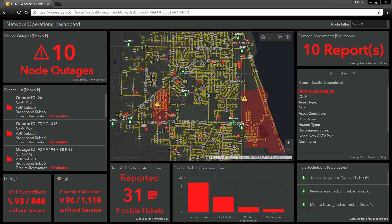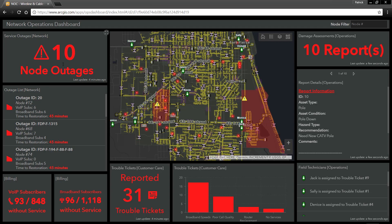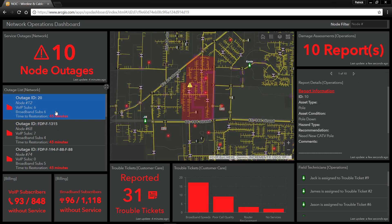In this dashboard, we are getting a real-time view of all of our network operations. We can see the real-time status of our services and assets. In the upper left-hand corner, we can see that there is currently a total of 10 node outages. We have a listing of those outages, and I can select any one of these and zoom to exactly where that outage is on our map.